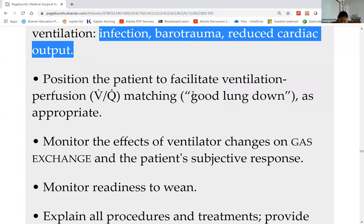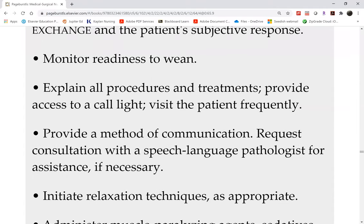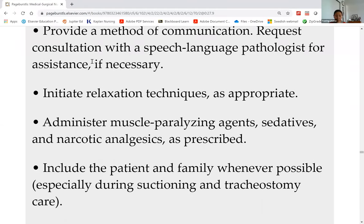We don't anticipate the patient being on the ventilator forever, so we monitor readiness to wean every day. There will be a spontaneous breathing trial to see if the patient can be weaned off the ventilator. The longer they stay on it, the harder it is to wean the patient eventually. The patient on the vent must be given sedatives and pain medications for comfort.